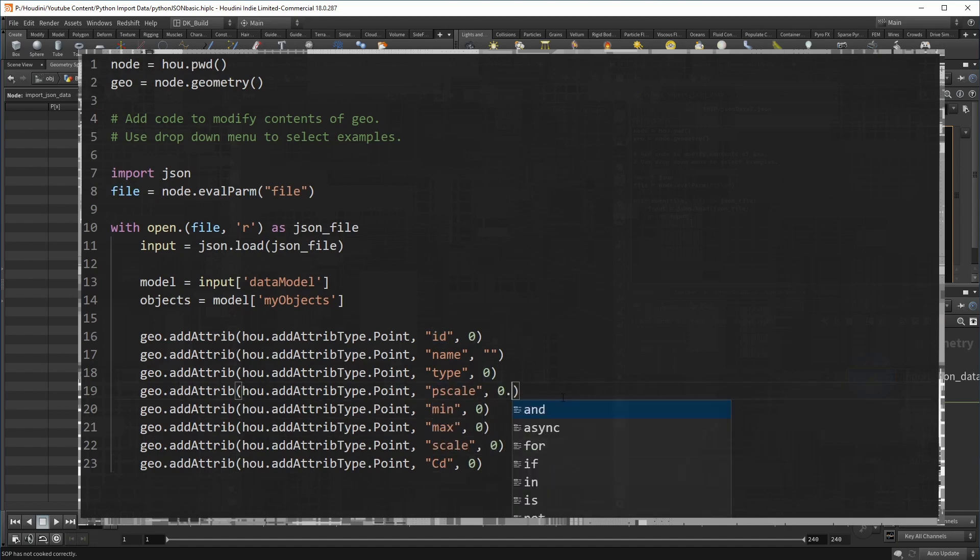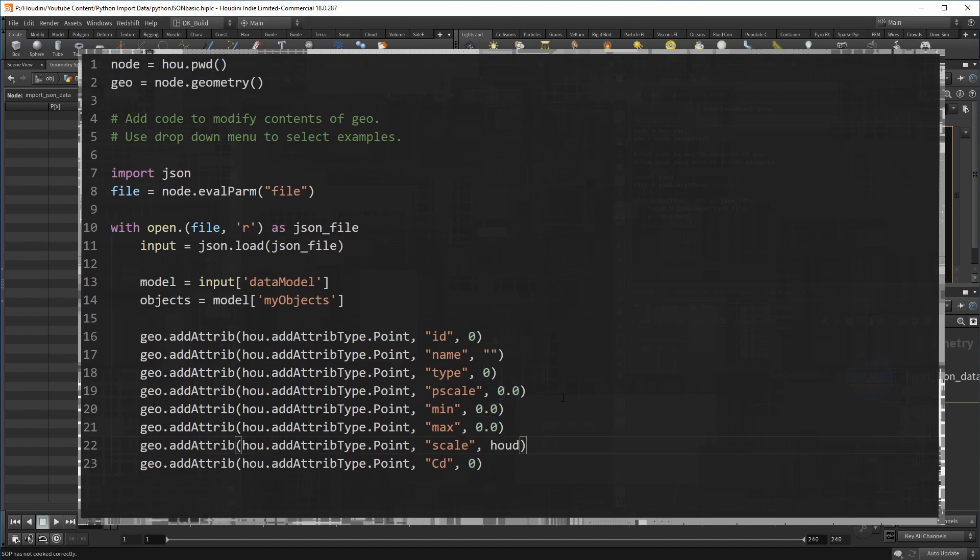A bit more interesting are attributes like scale and color. Inside Houdini, we know that these are vectors. But we need to tell Python that this is the case. The hue object knows these Houdini data types. And in this case, it is vector three.